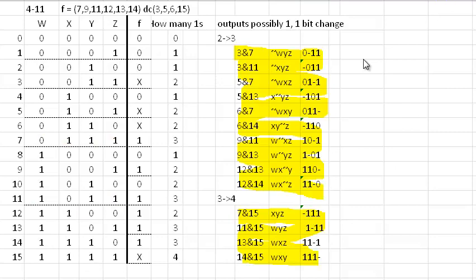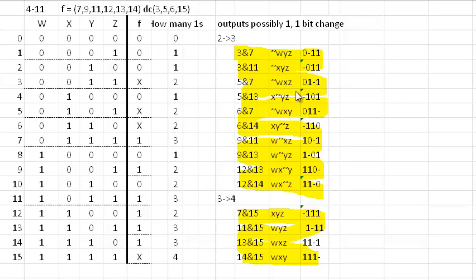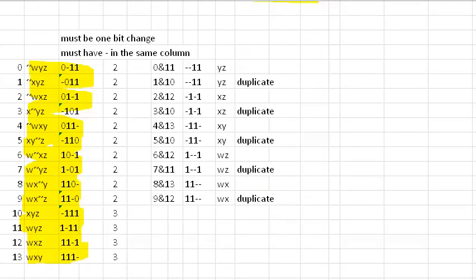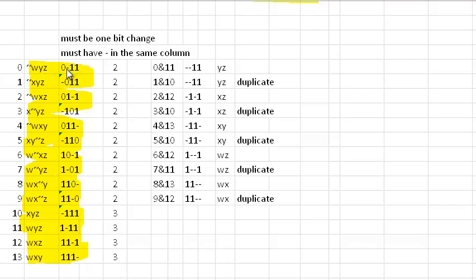And then the next step is to combine all these two-cell implicants into four-cell implicants. So the way we do that is we first copy this table right here. So I've done that here. And then what we do is we start comparing rows again. Again, there just must be a one-bit change. And they must have a don't care in the same column.